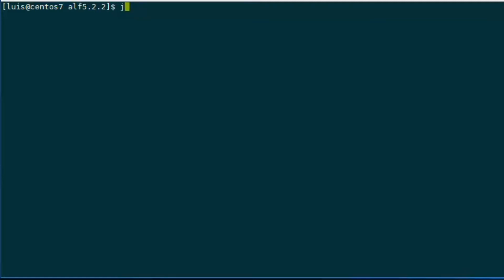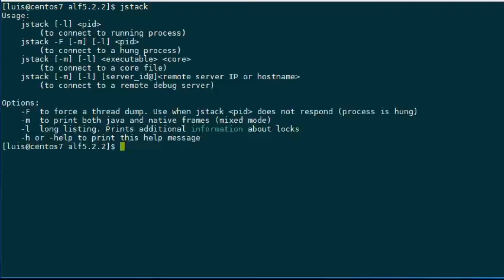Let's see how to generate Java thread dumps using the jstack utility. The first step is to check that you have jstack installed. It may be possible that you don't have it — you must have the Java Developer Kit.